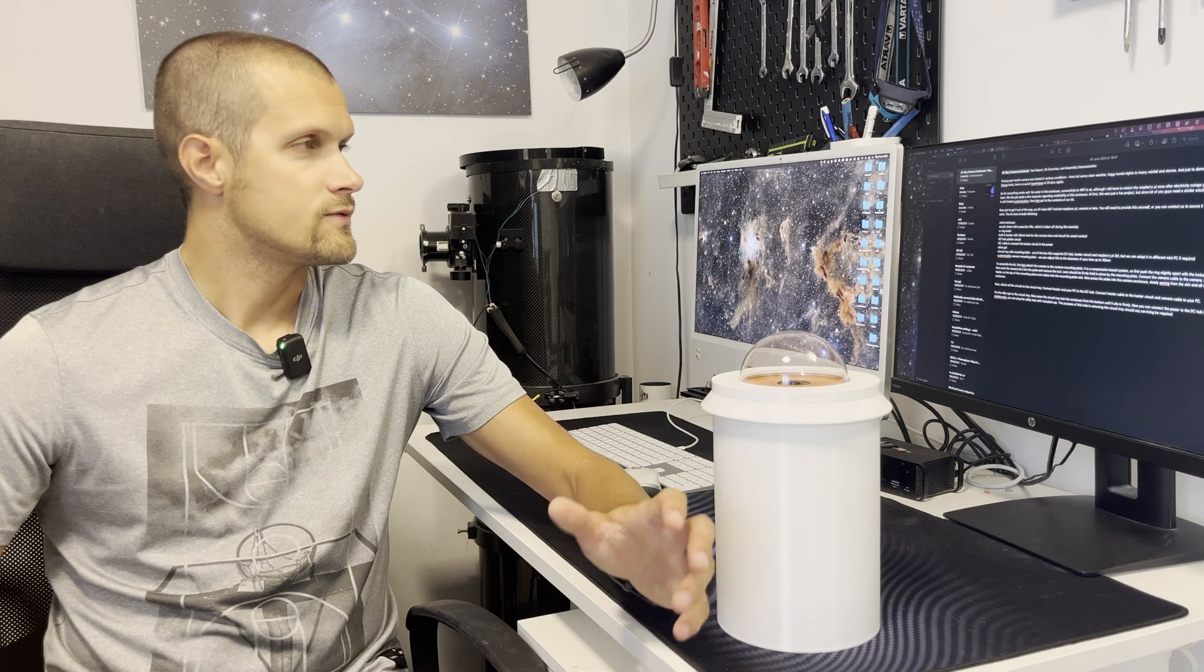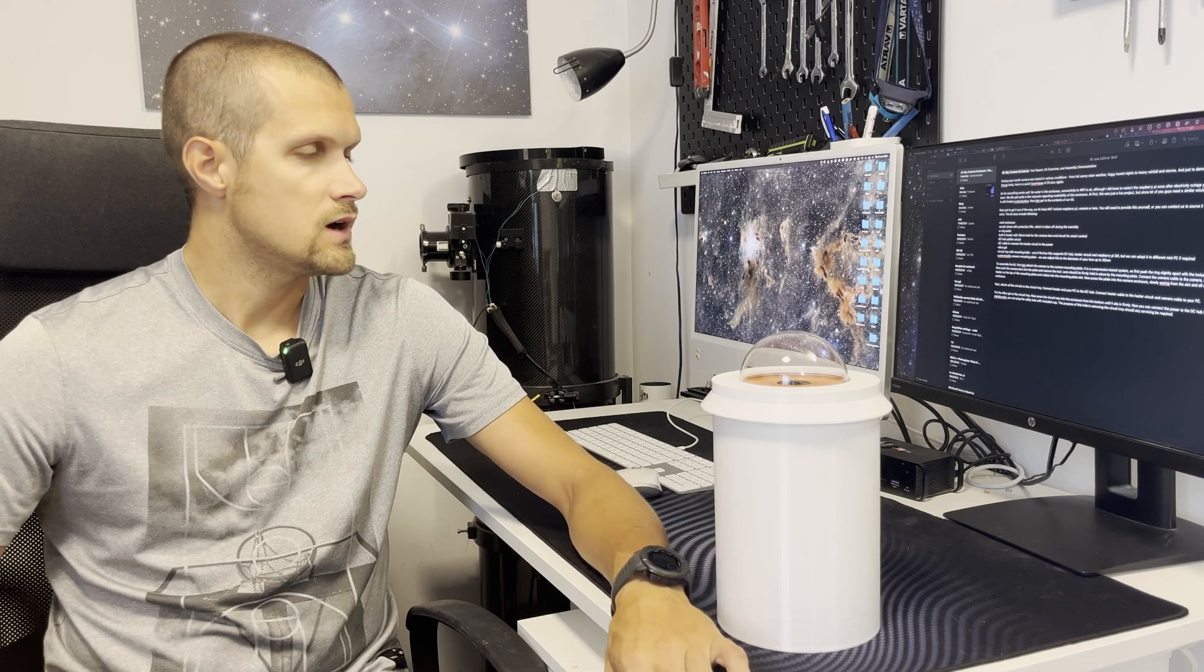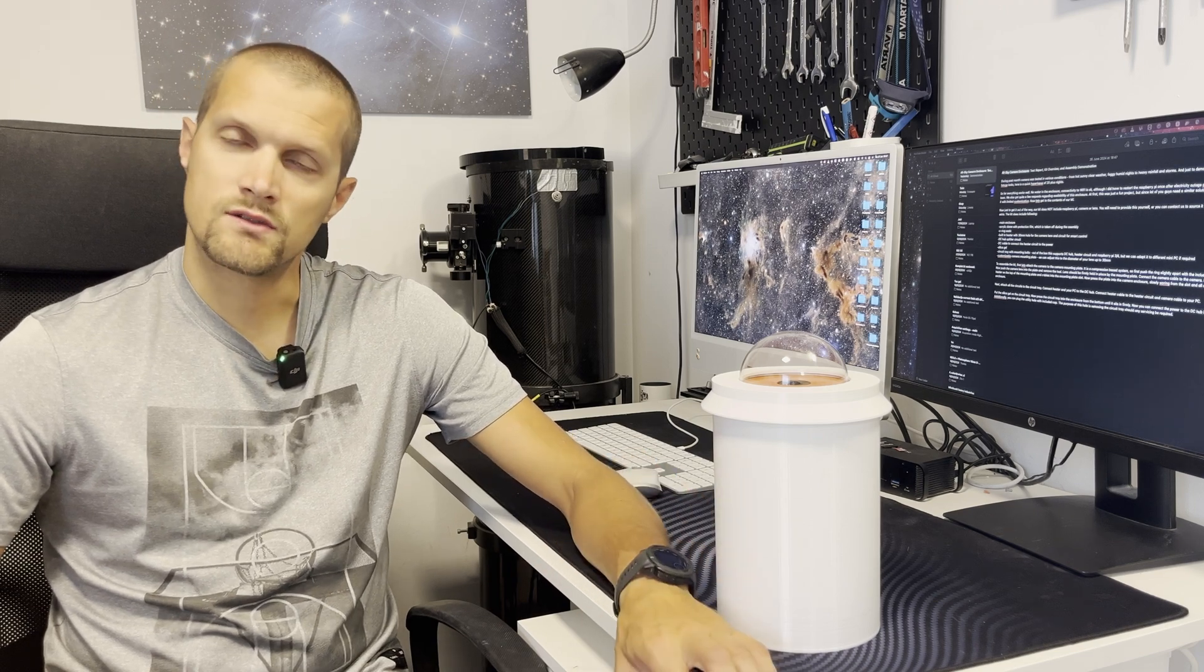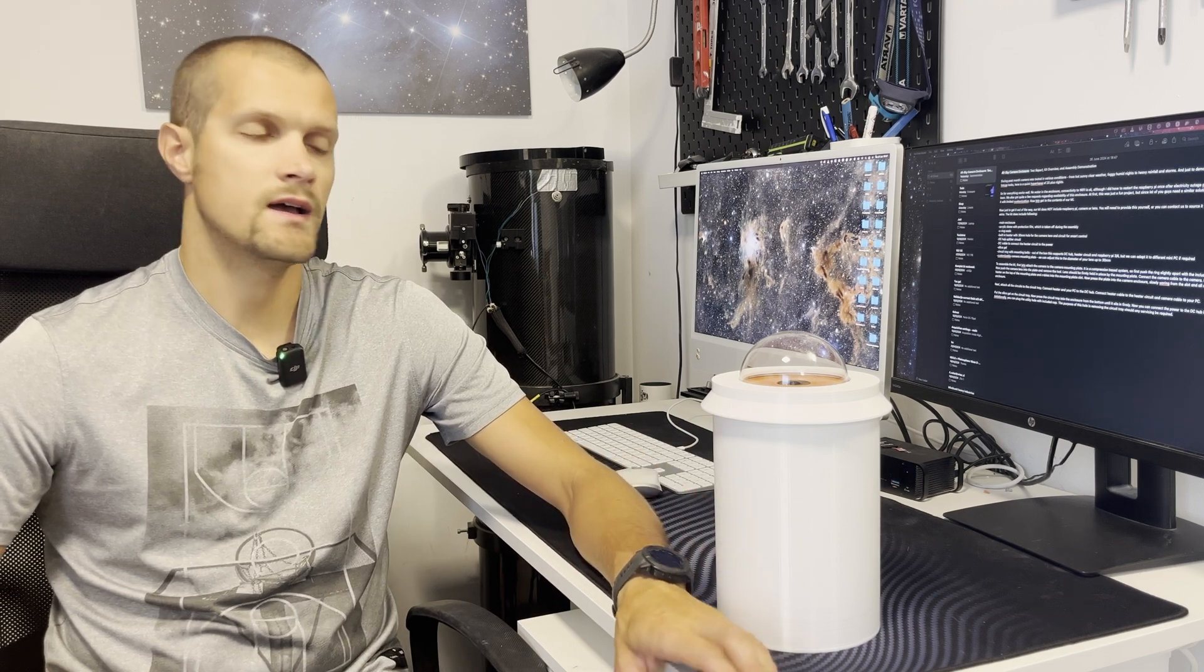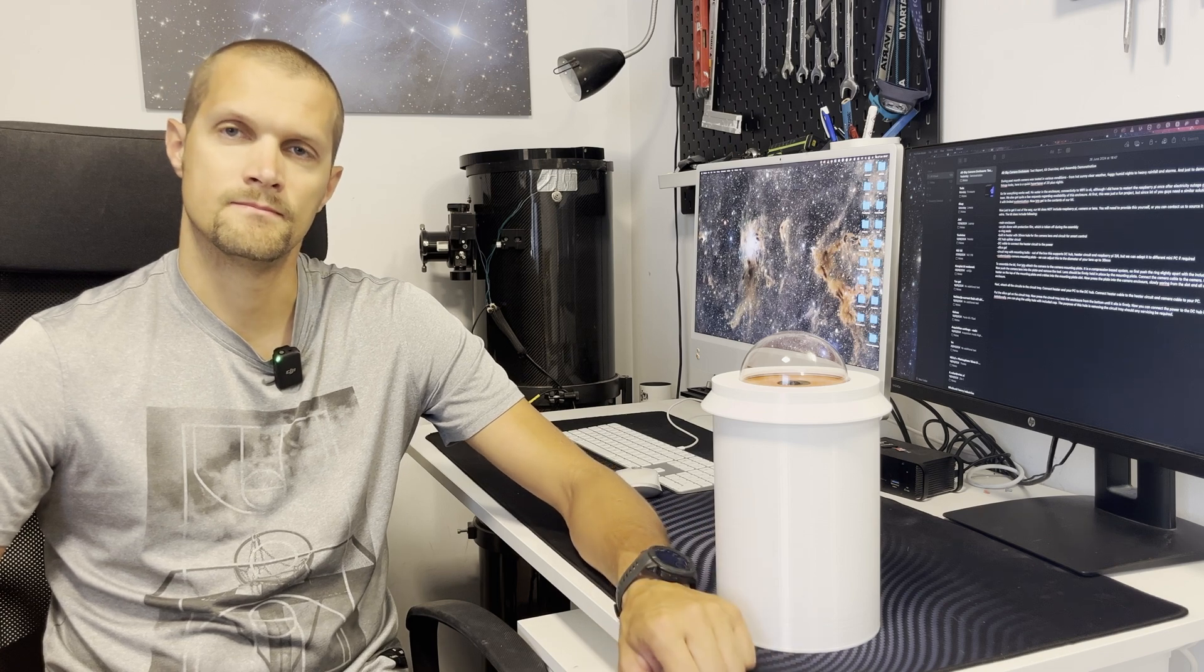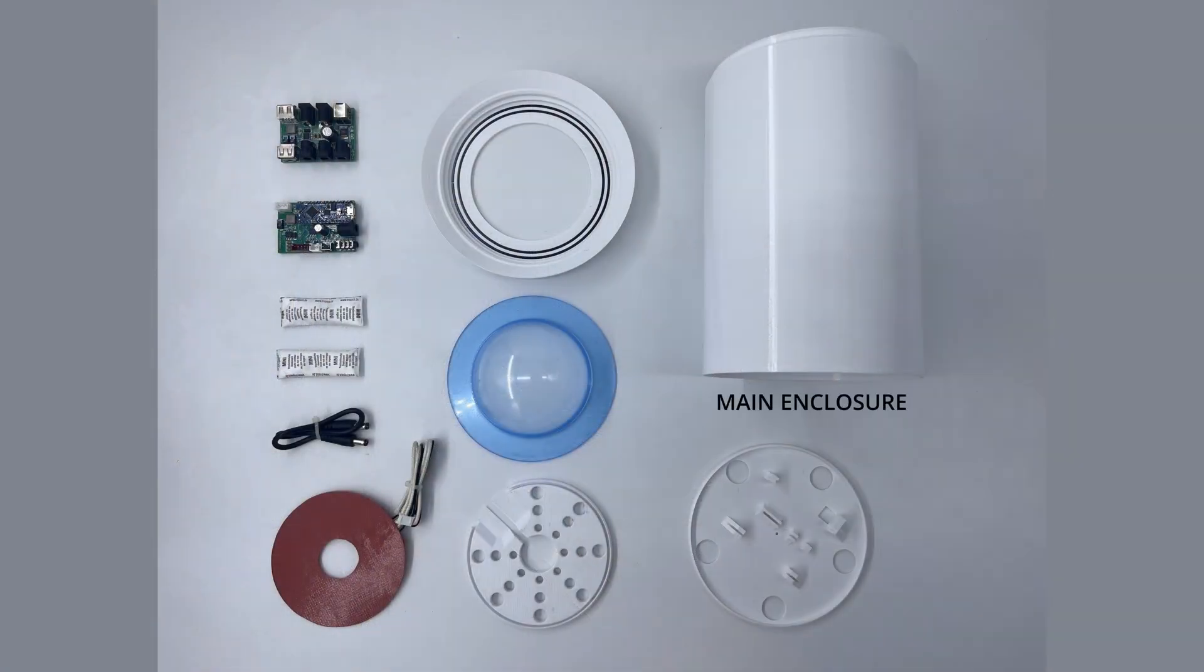Without further ado, let's go over the contents of the kit and how it's assembled. The kit includes main enclosure with O-ring seals, acrylic dome with protection film which is taken off during the assembly,